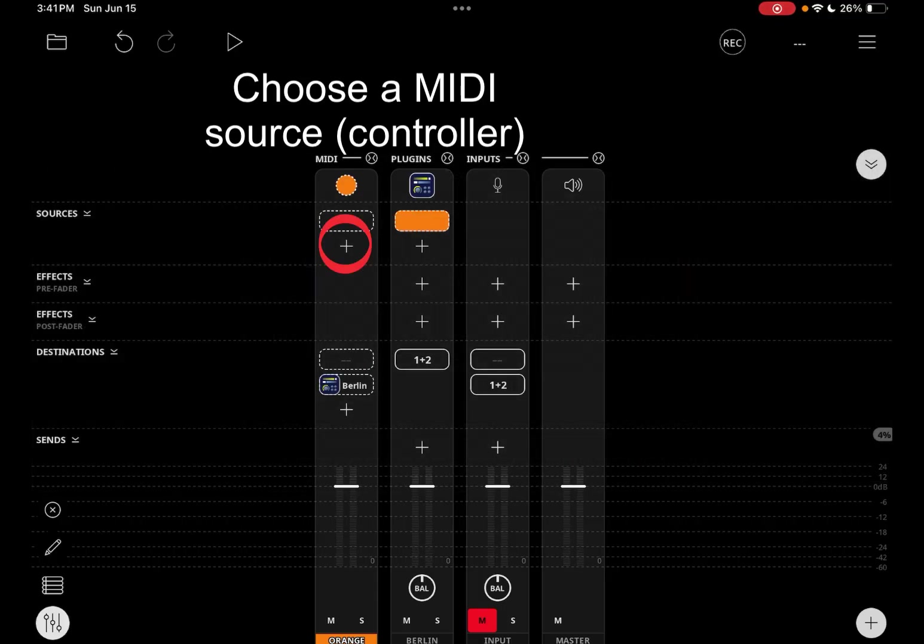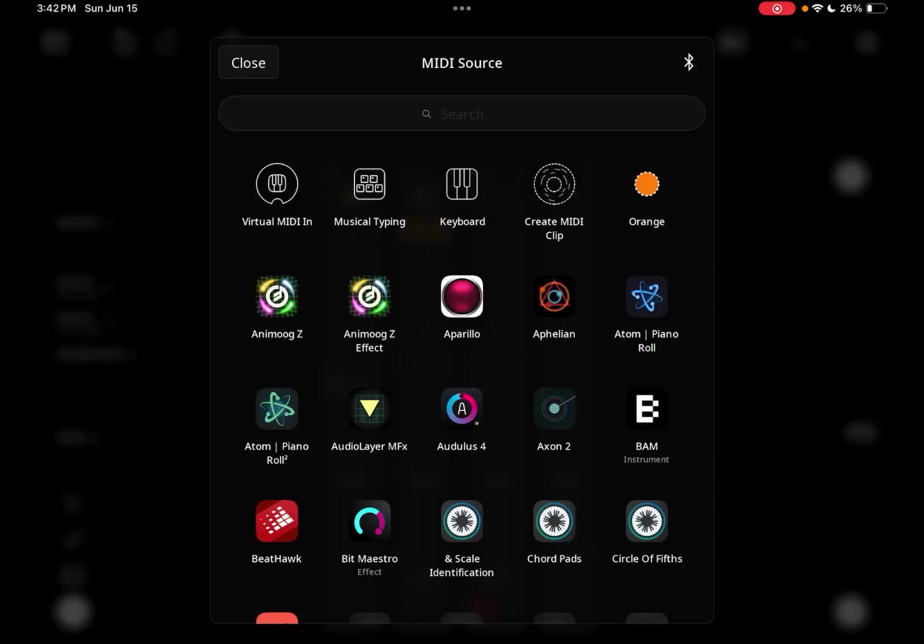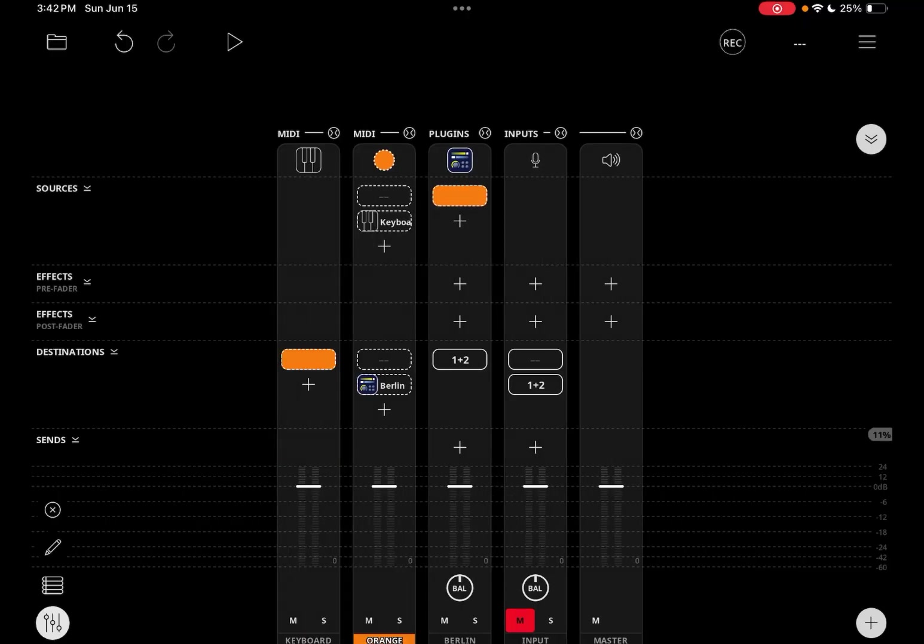Now we need something to play the instrument with. So tap in the sources on the plus and choose the MIDI controller of your choice. I'm going to use keyboard to use Loopy's on-screen keyboard.